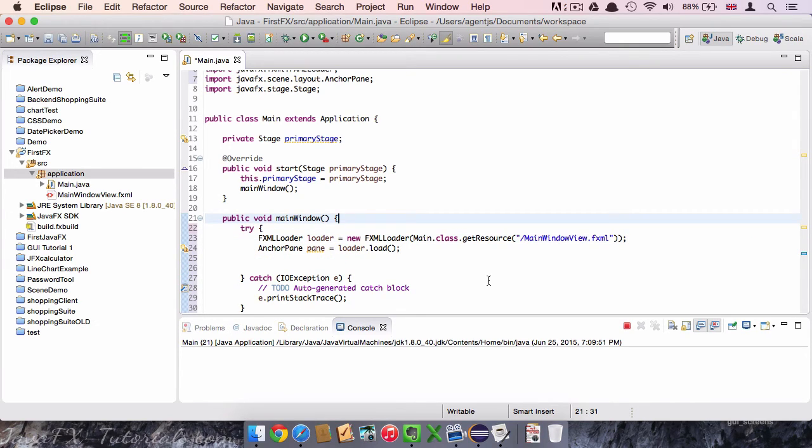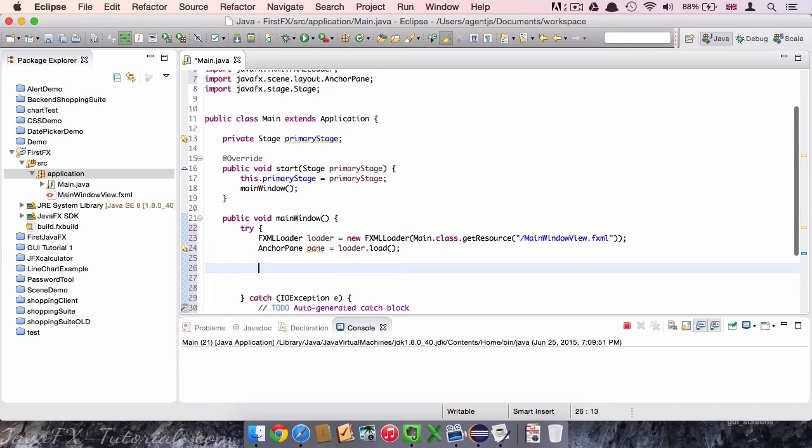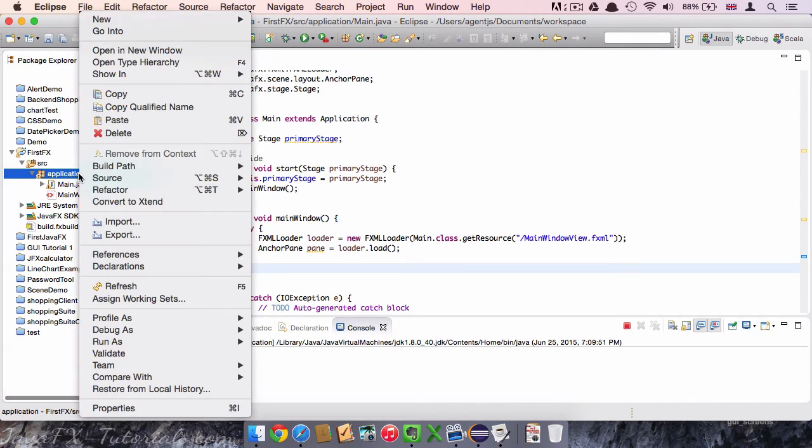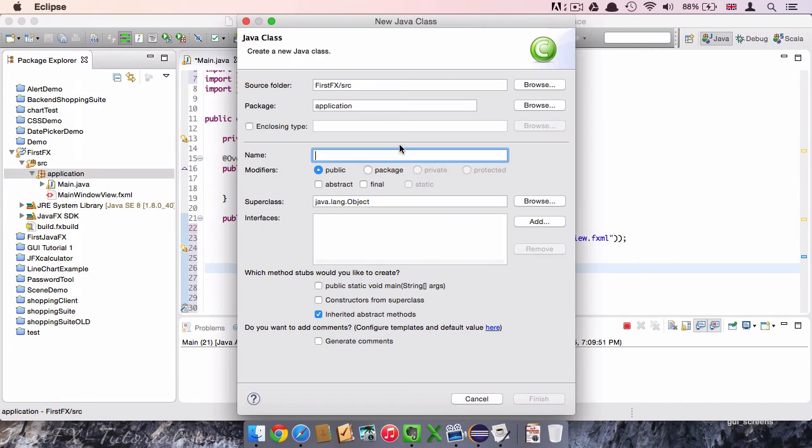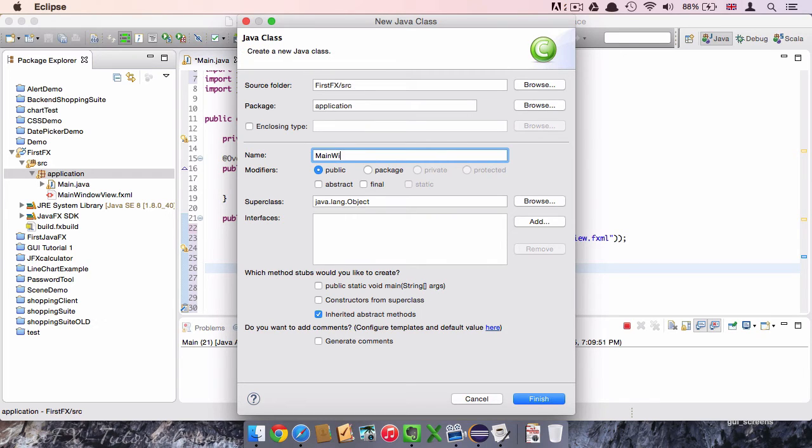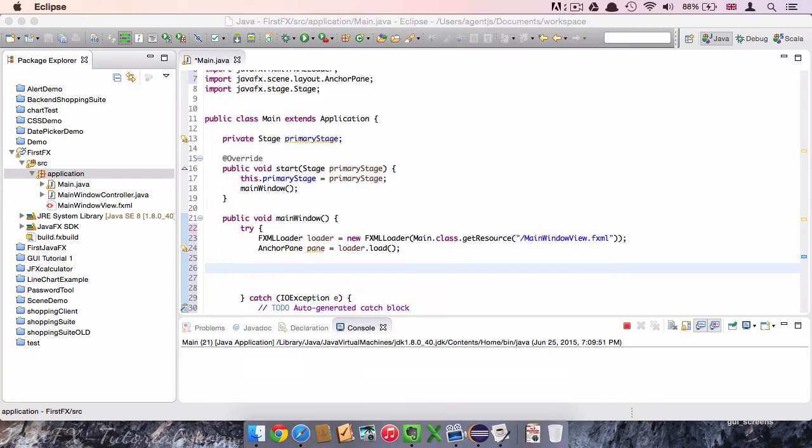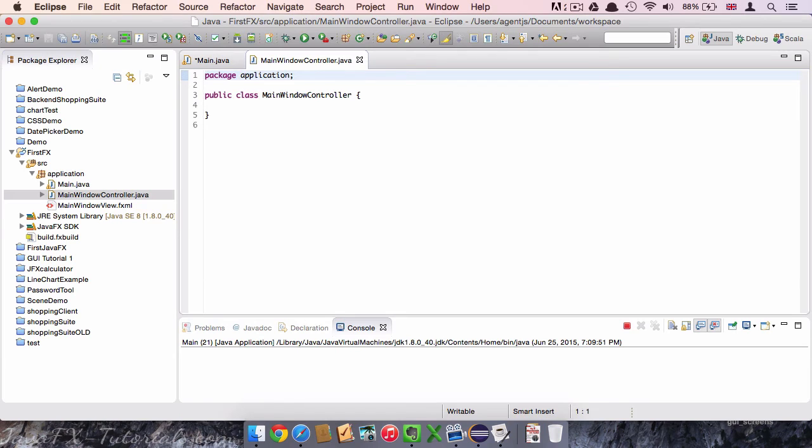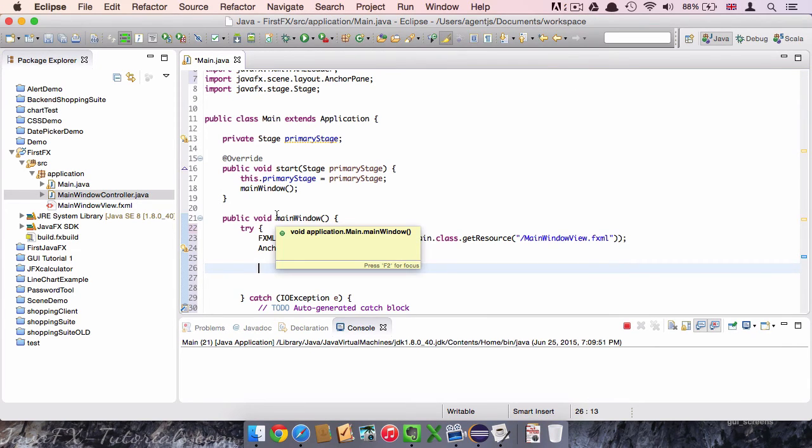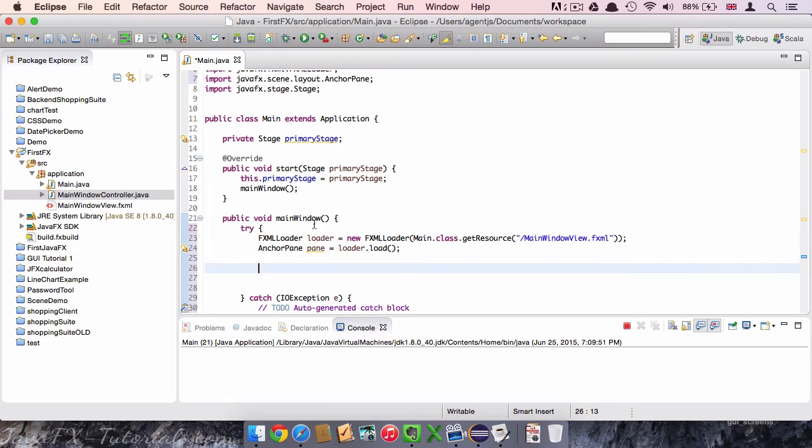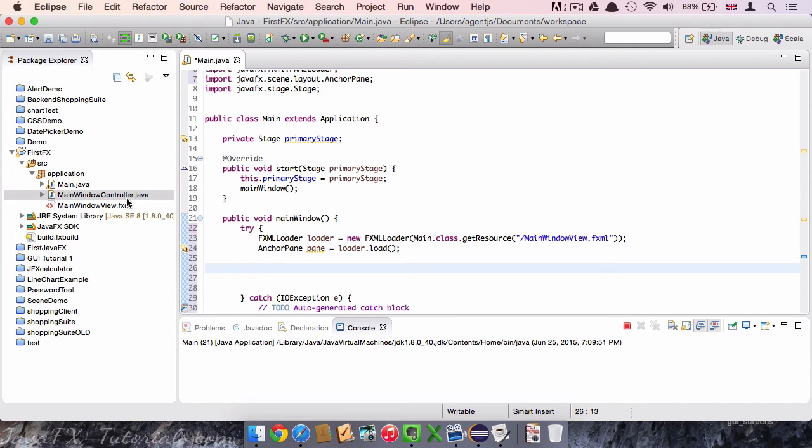Next, we are going to connect to the controller class. But again, it doesn't exist so far. So we click again with right-click on the application package and say new class. And we call the controller MainWindowController. You will notice a consistency here. We will call this method main window. Then the corresponding view file MainWindowView. And the corresponding controller file MainWindowController.